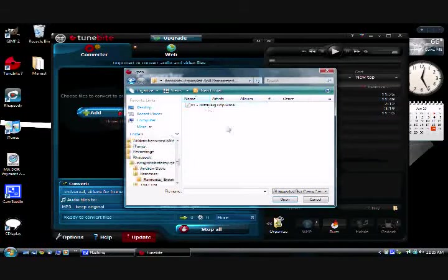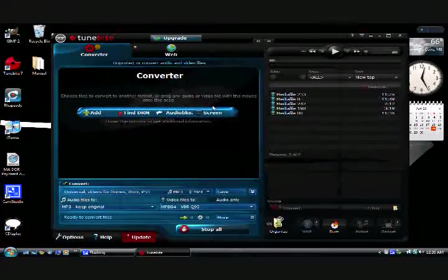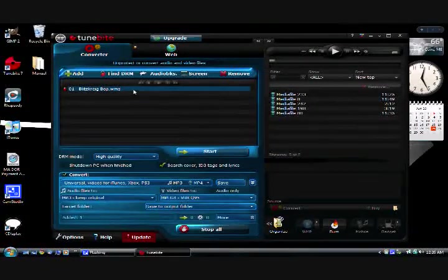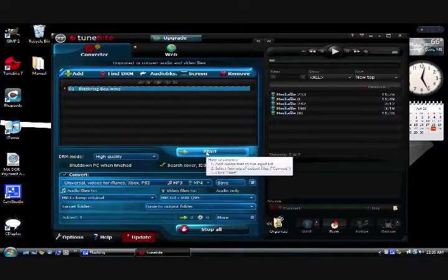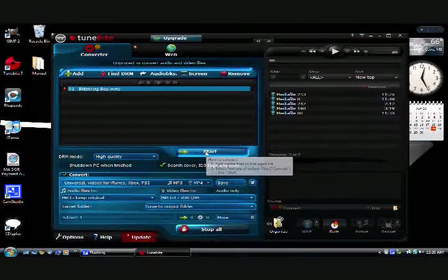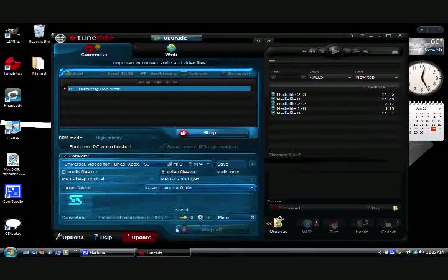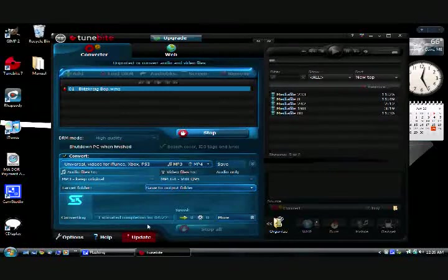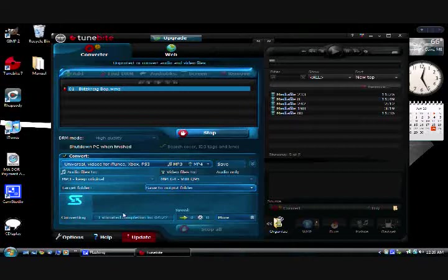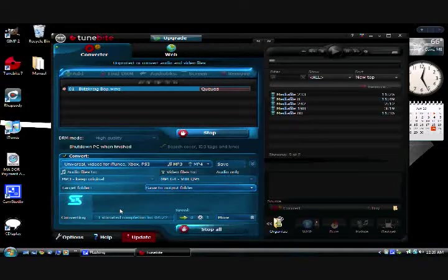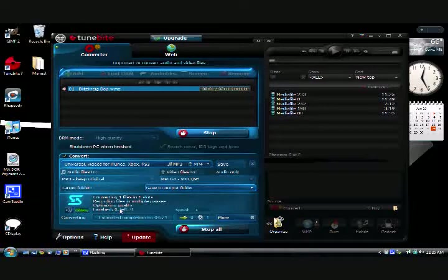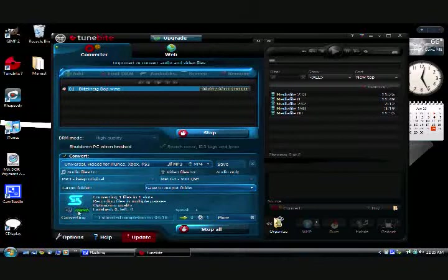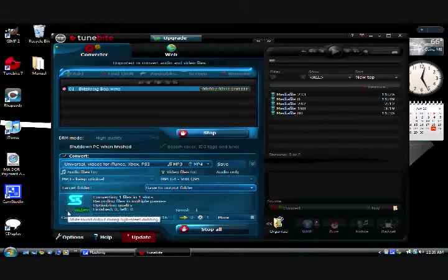Ramones Blitzkrieg Bop, okay there it is. I'll select it and start, and that's all you have to do. If it needs to go through more than one pass it does. With most rock tracks, it has to. Here's the recording.